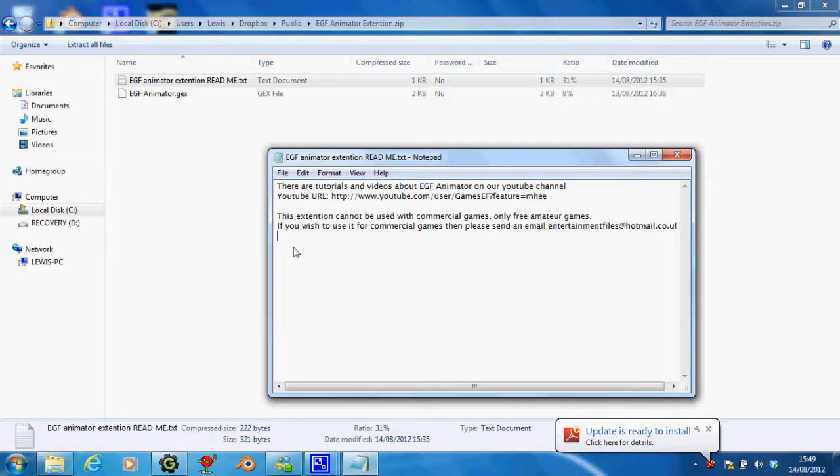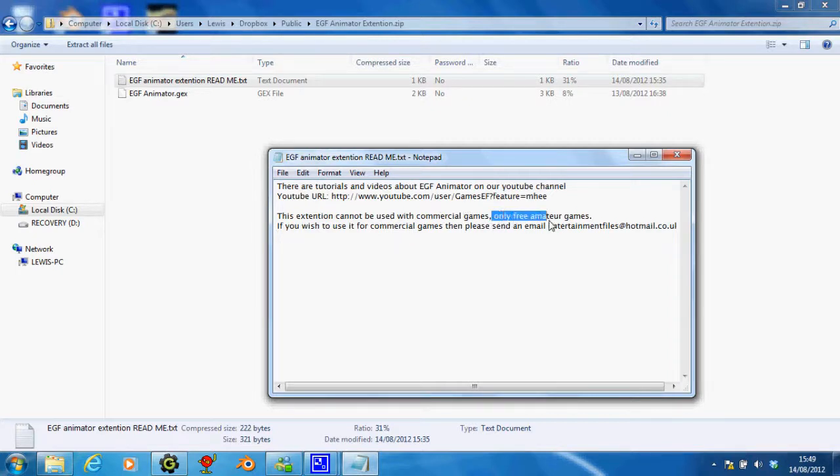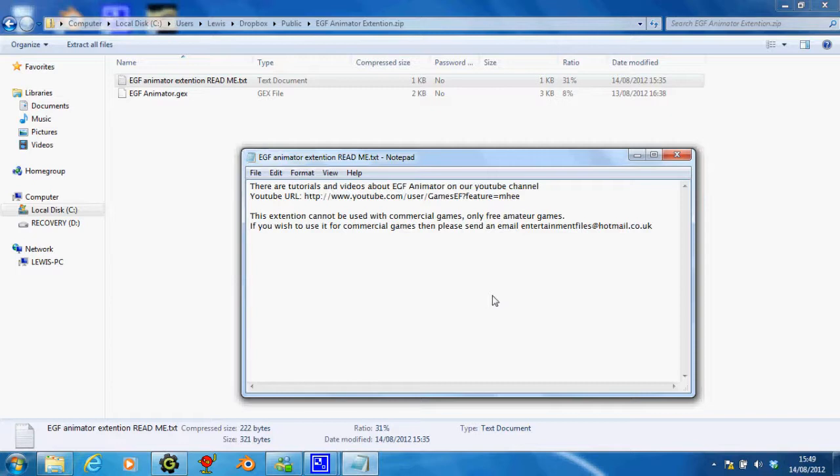I don't really want it to be used for commercial, like where you pay ten pounds a month, ten dollars a month, or whatever. I mean, I say here only free amateur games. Basically what I mean by that is, if you just want to be making games for fun, and you're just going to put it on, say, yoegames.com, then I like that.